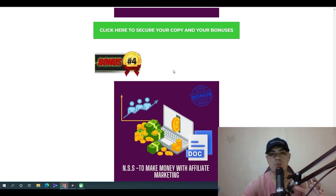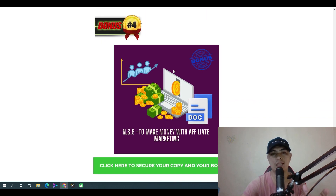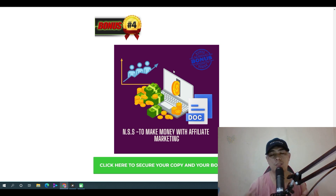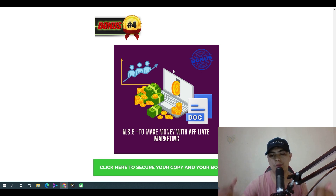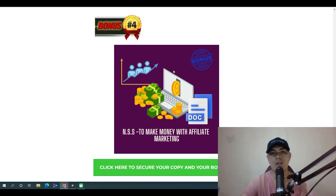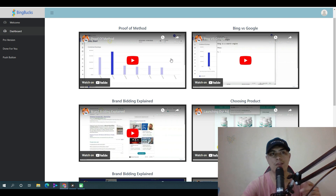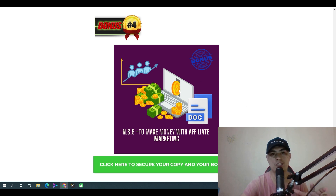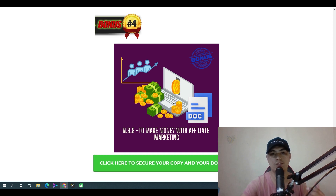Bonus number four: I'm going to give you access to my no-ceiling system to make money with affiliate marketing. This comes from my own knowledge and experience — I'm actually terrible at selling things — so I'll show you how to make money with affiliate marketing without selling anything. You can drive traffic using Bing and Microsoft Ads into your funnel and use this strategy to make money, which is really powerful.